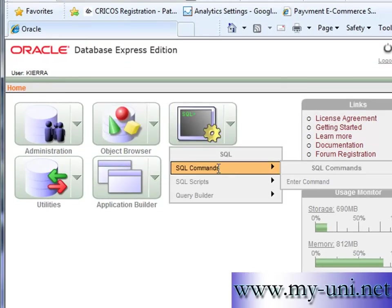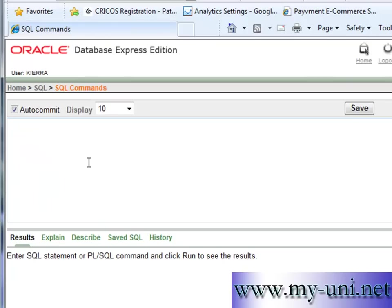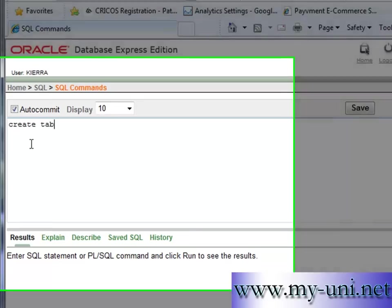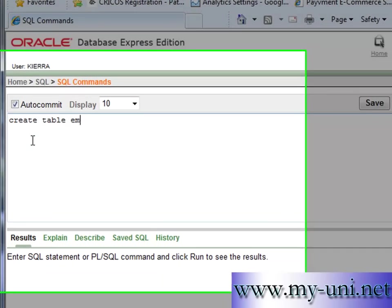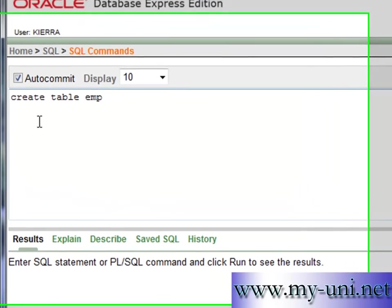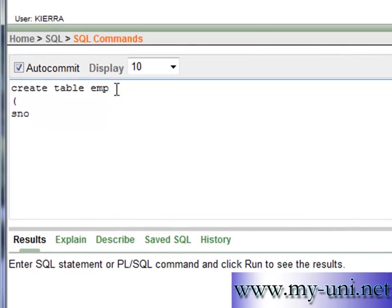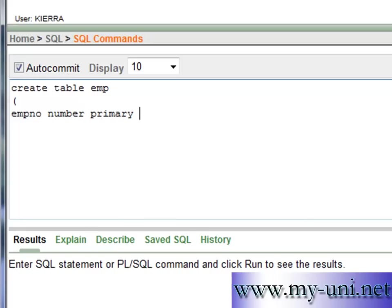So I'll go to enter commands and I'll create a table by the name of EMP which is a famous table that is offered by Oracle for practice. So the statement is create table EMP which is the name of the table, open bracket and this is the first column that I want, EMPNO and the data type I want number and I want to apply primary key to it.